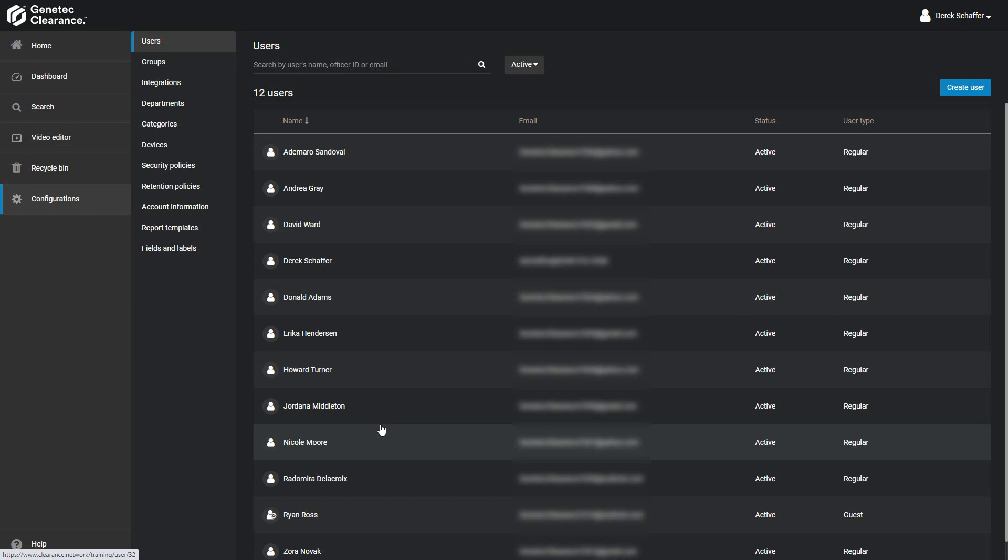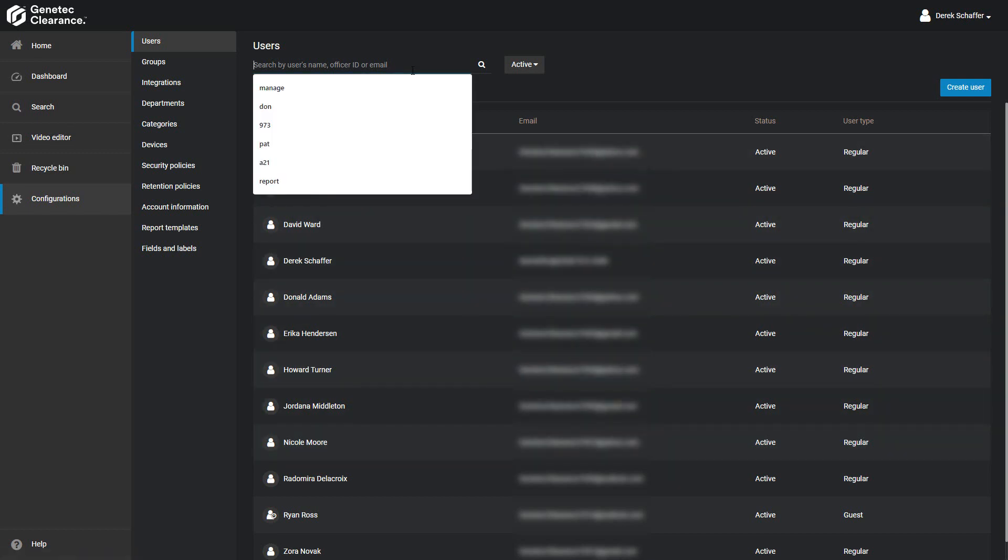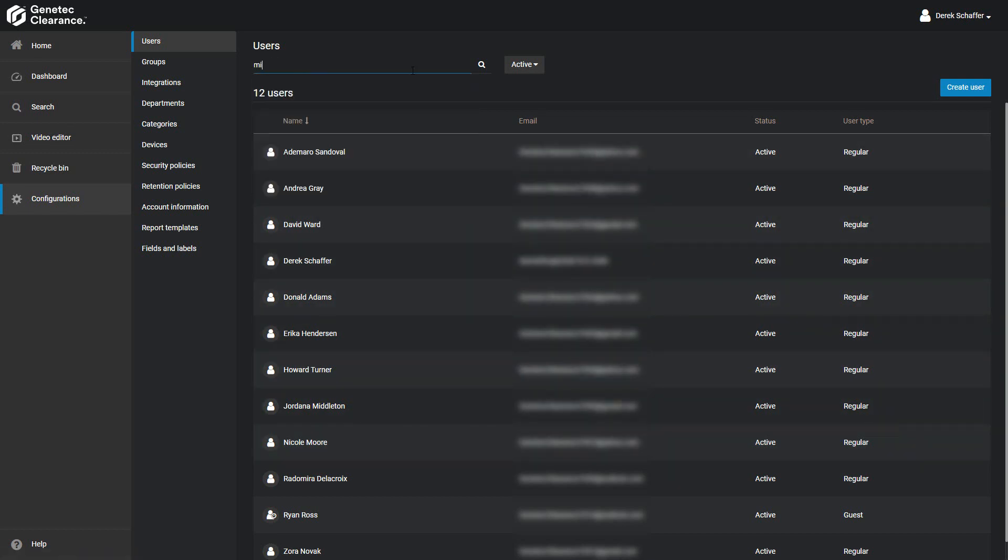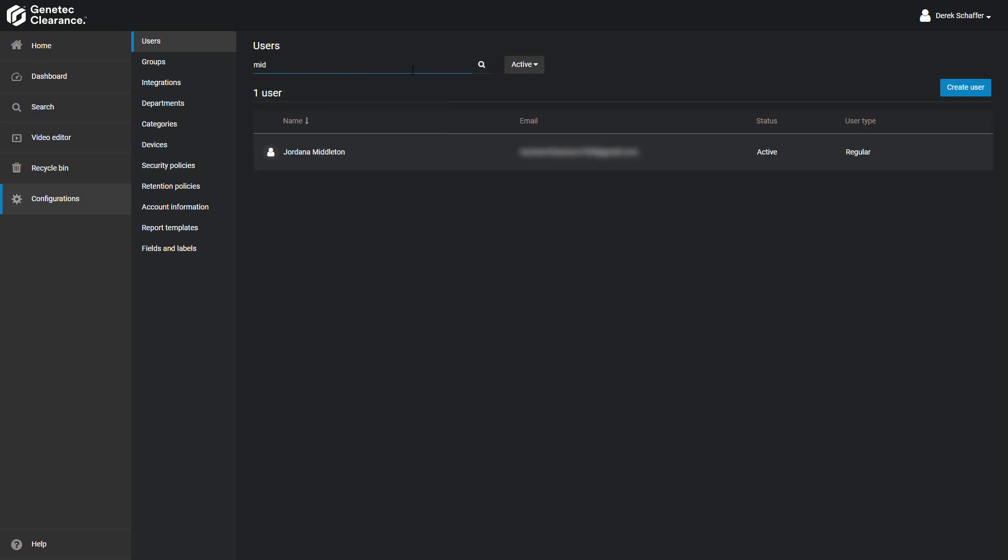You can also use the search field on top to find a user. Enter the first few characters of the name, email address, or officer ID in the search field, and press Enter or click on the magnifying glass. The list can also be filtered by the status. Next to the search field, you can choose to view active users, inactive users, or both.